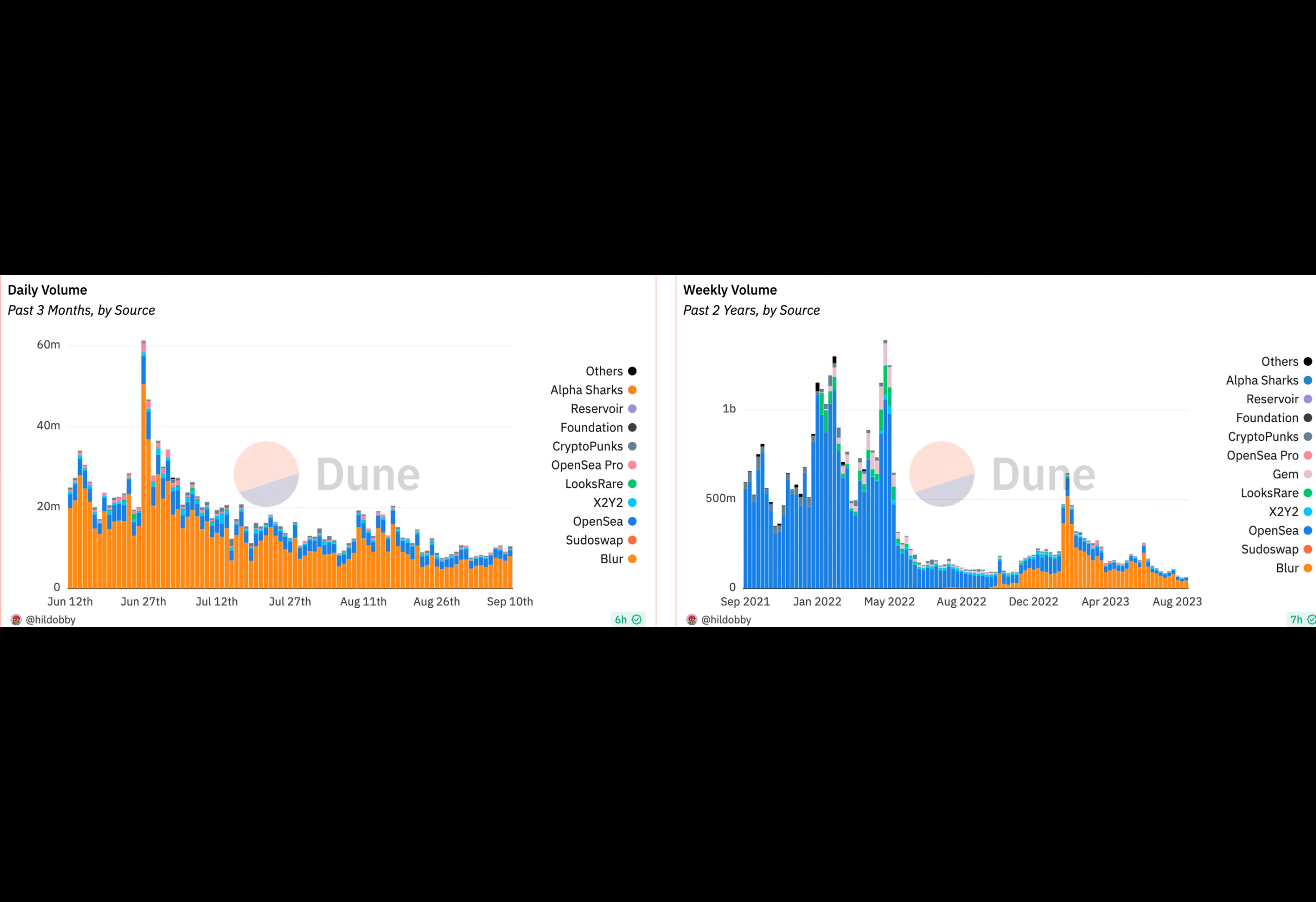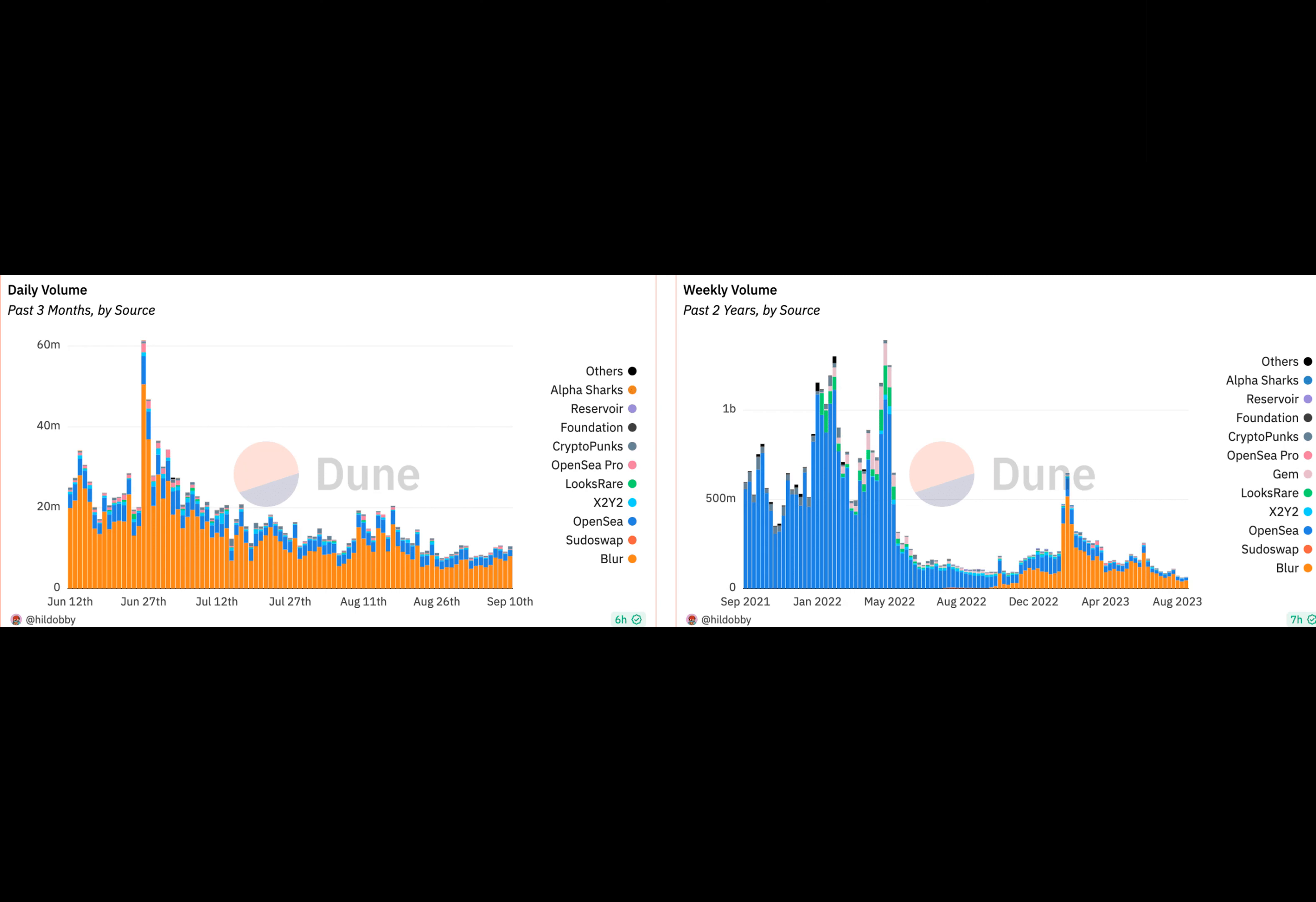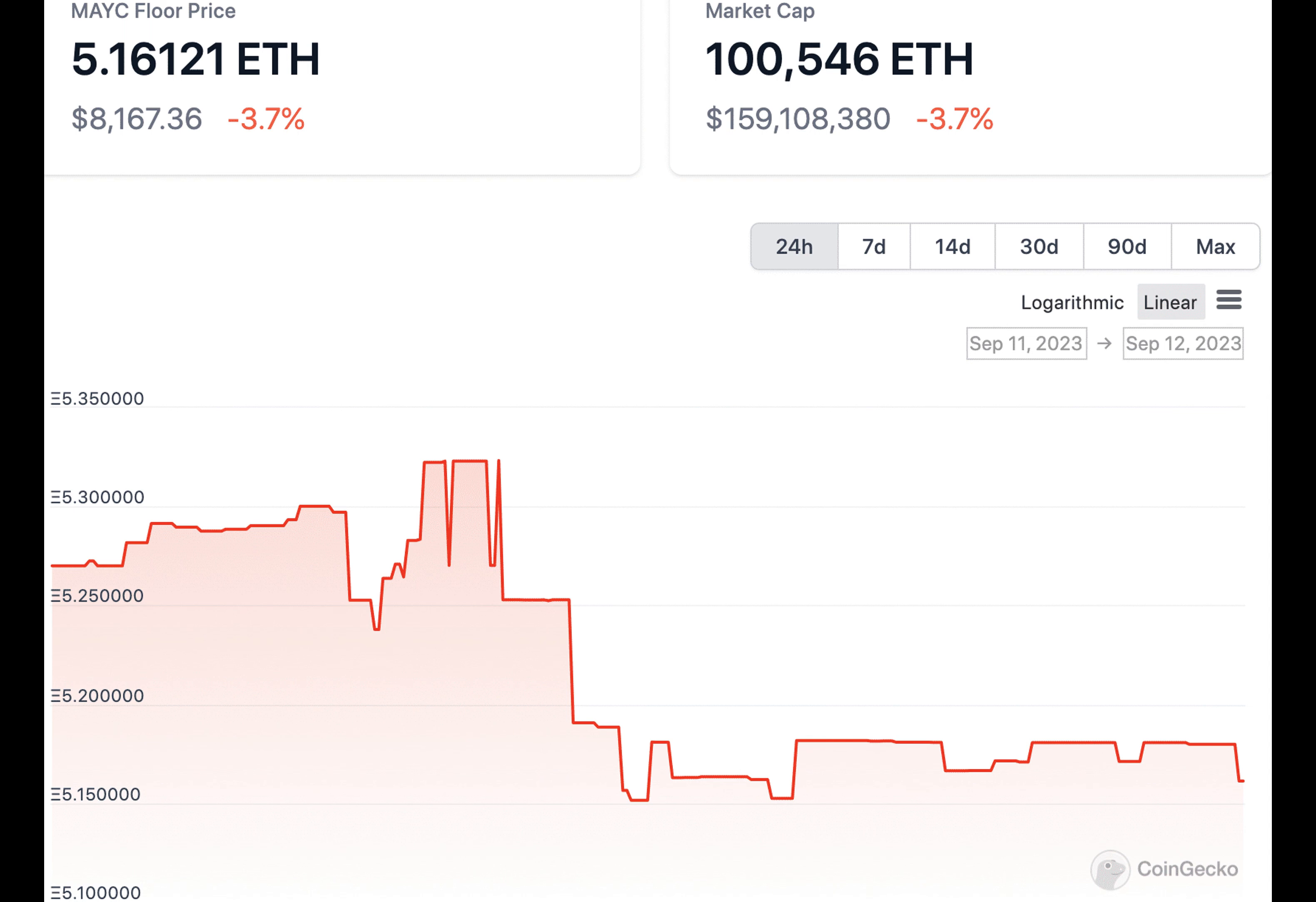Fang emphasized that Remilia's reserves were unaffected and assets were secure. The co-founder expressed determination to pursue those responsible through legal means, as this incident not only harmed their team but also the community that believed in their vision. The individuals involved have been removed from Remilia Corporation, and legal actions will be taken against them.